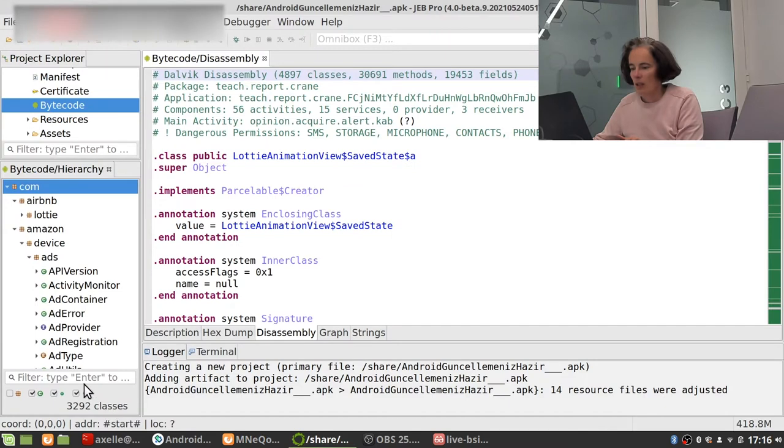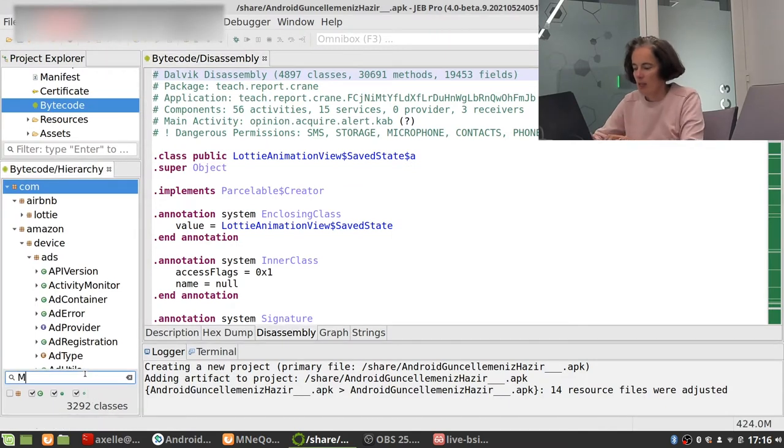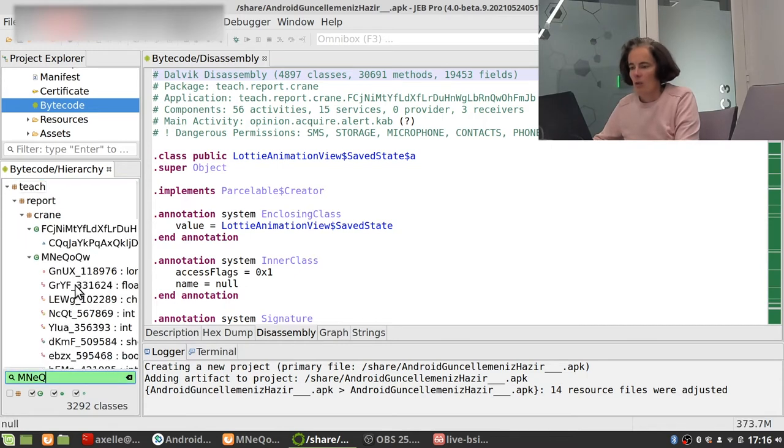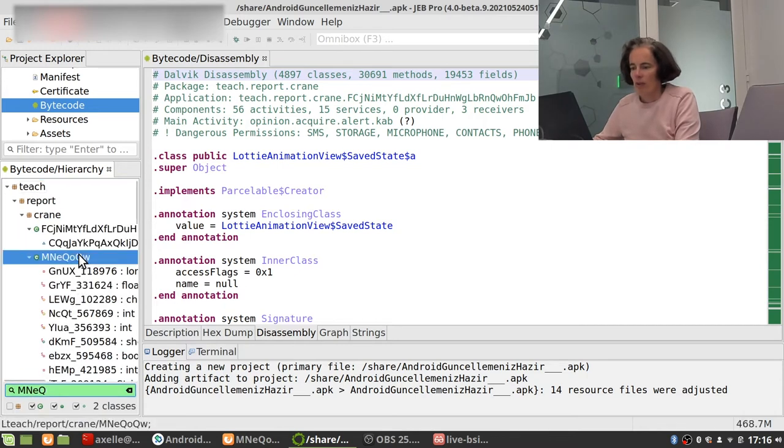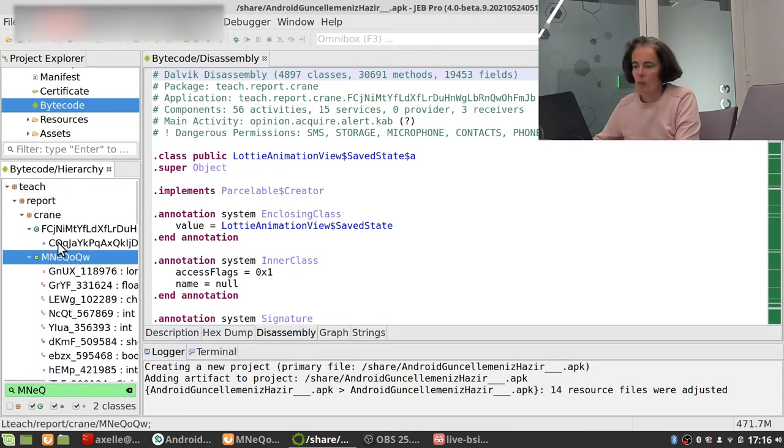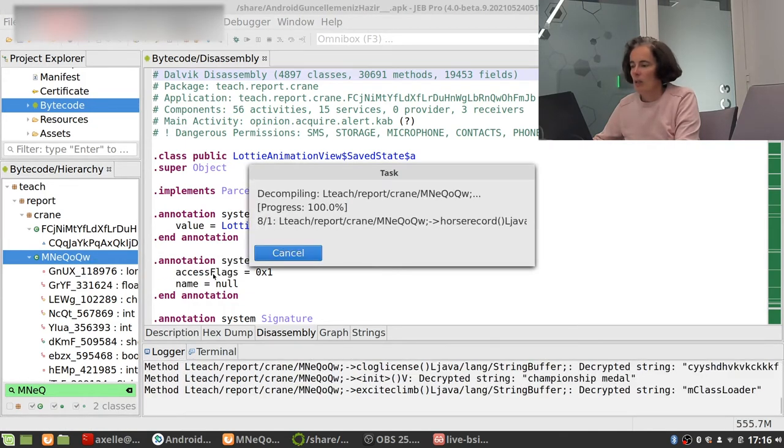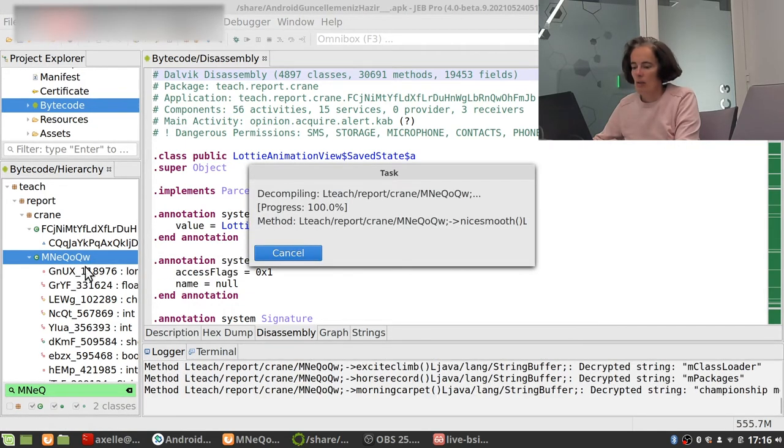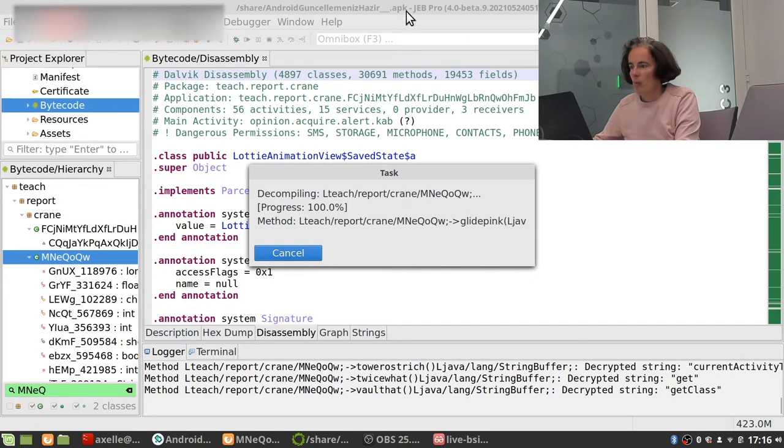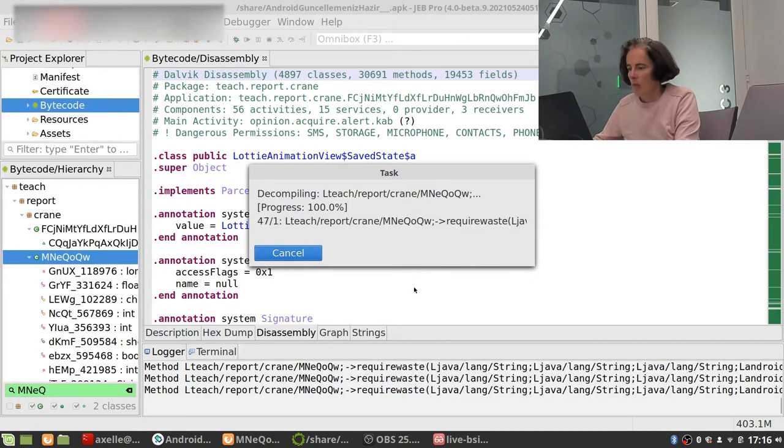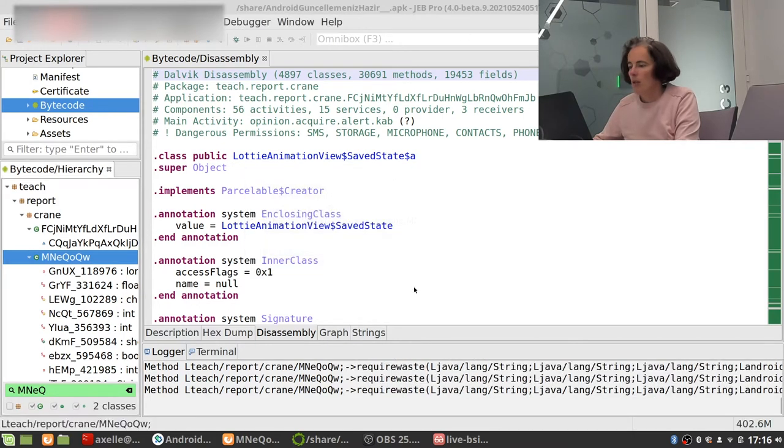And now it was in class MNEQ. So I can try and find that one. MNEQ. And I'm going to try and find it. There it is. And tech report crane. This is correct.